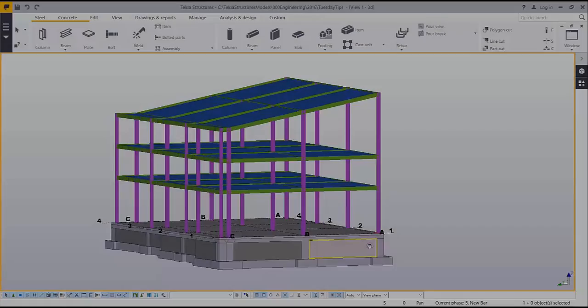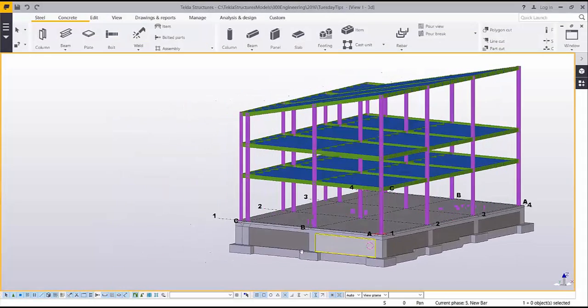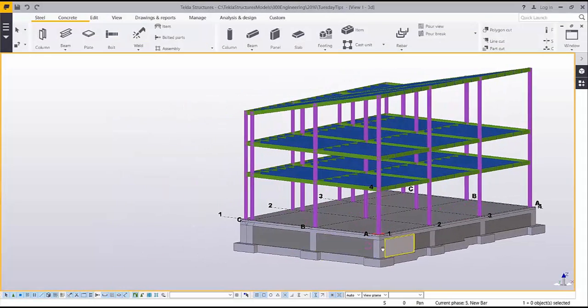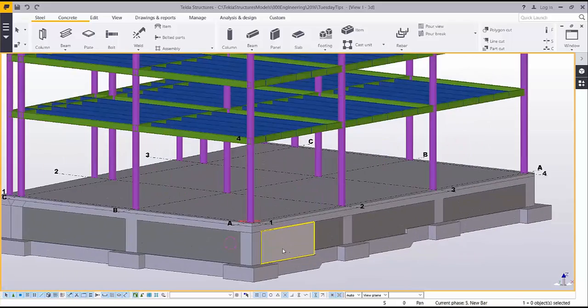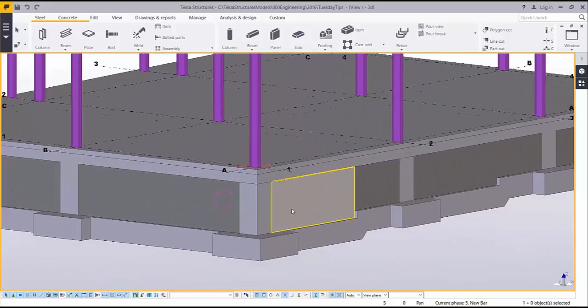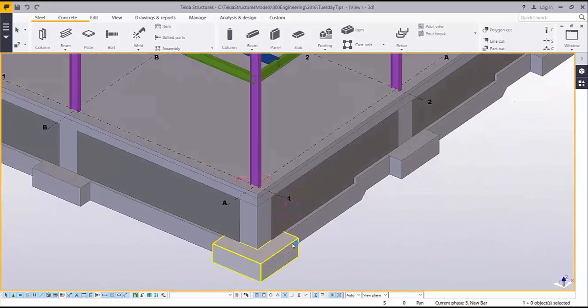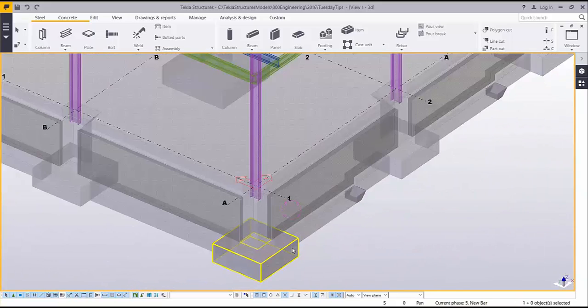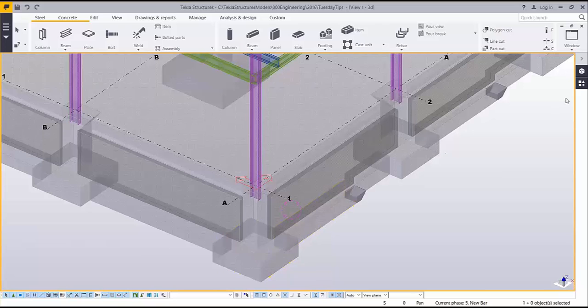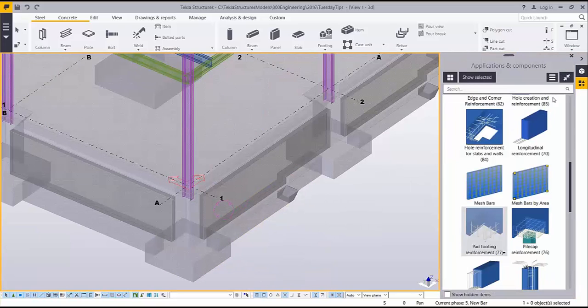Hello and welcome to this presentation. My name is Amy Northcutt and I'm the application specialist for the engineering segment here at Trimble. Today we'll be talking about some of the benefits of including rebar in your Tekla Structures model.